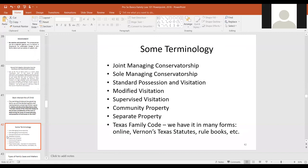Some terminology regularly used in family law: conservatorship is the fancy term for custody. There are different types — joint managing conservatorship is the standard default that usually applies unless factors favor sole managing conservatorship in one parent. There's also possession and visitation — the scheduling and circumstances under which children visit and stay with the non-custodial parent. Property issues are another primary matter in divorce: community property is generally things acquired during the marriage and presumed equally owned by both spouses, unless proven to be separate property.